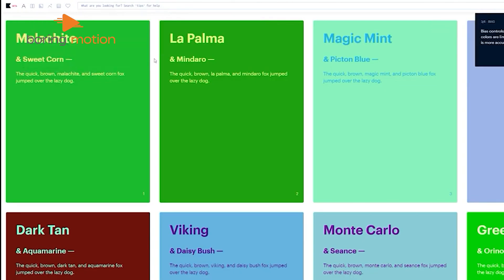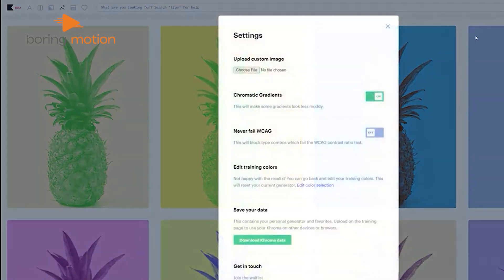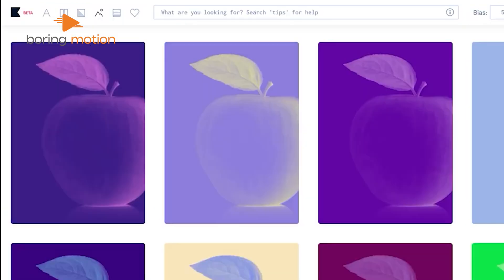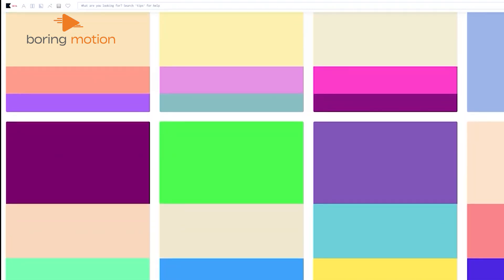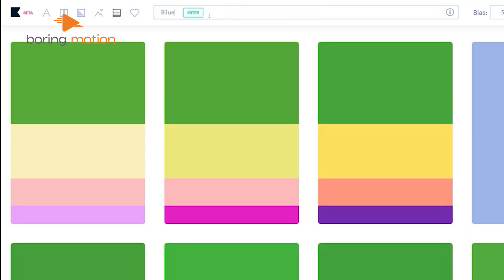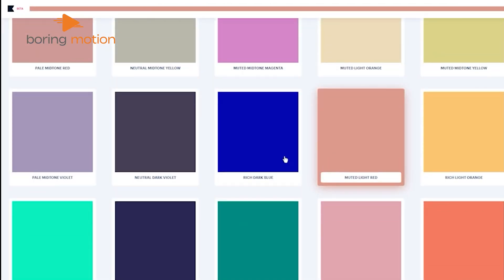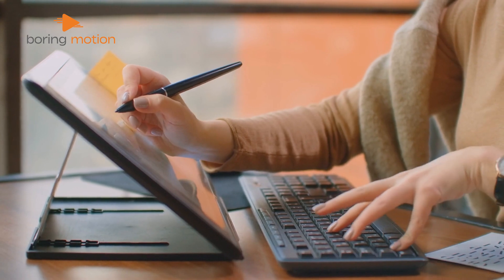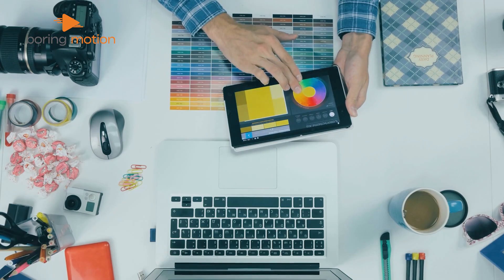We can view these combinations in various formats, including gradients and typography, and even test them on our own custom images. The ability to discover and search for new combinations, as well as build upon our existing collection, empowers us to explore endless possibilities. One of the standout features is its user-friendly interface, which allows us to seamlessly upload custom images and test color combinations directly on them. We recommend Chroma to anyone in the design industry looking to explore diverse and visually eye-catching color palettes with ease and efficiency.